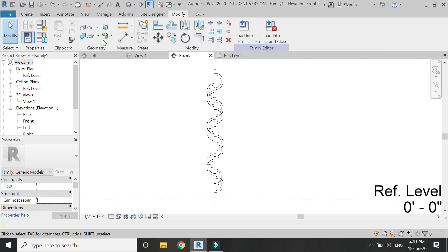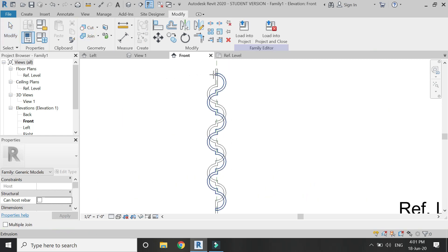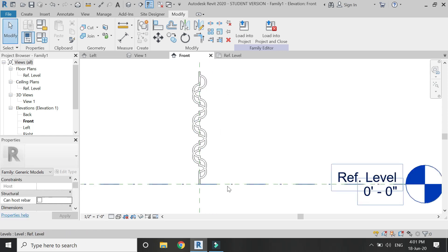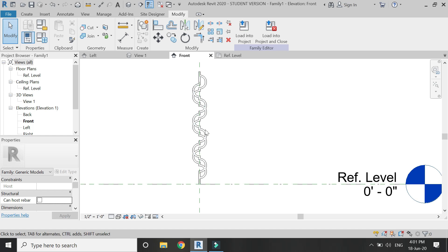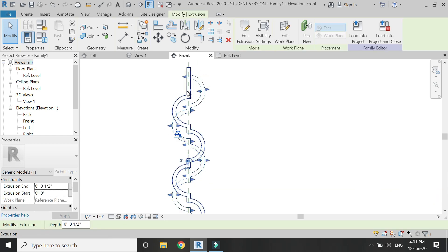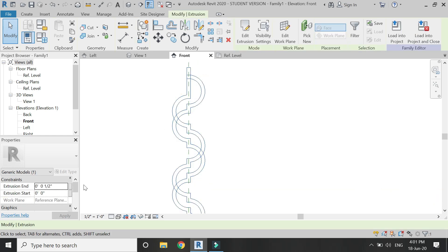Using the join command, join both of these extrusions, then select and assign a material parameter to them as shown in the video.